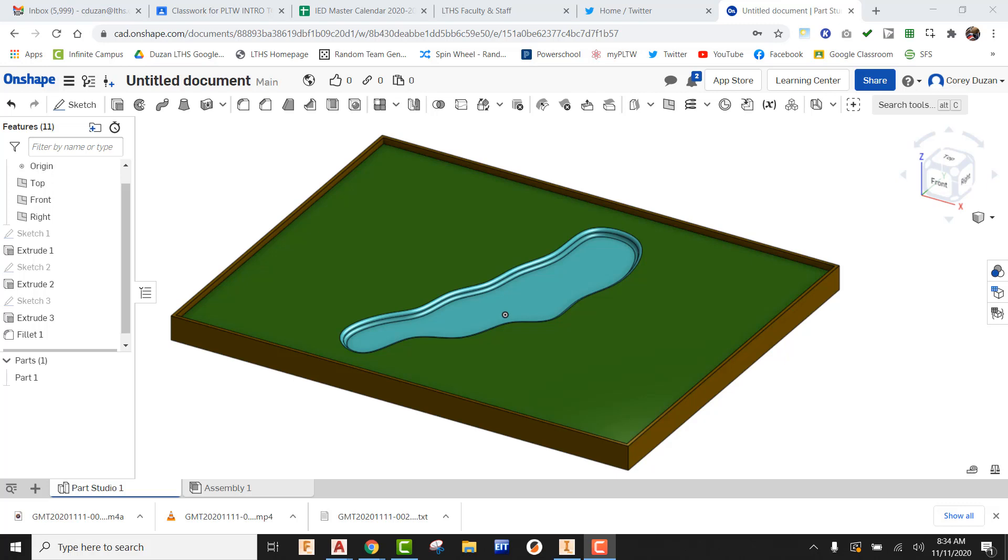So sand bunker is going to be the same sort of thing we just did with water hazard. You can make it a large bunker, any sort of shape that you would like, but we're going to stick with the same sort of scenario and the same process that we created a water hazard.